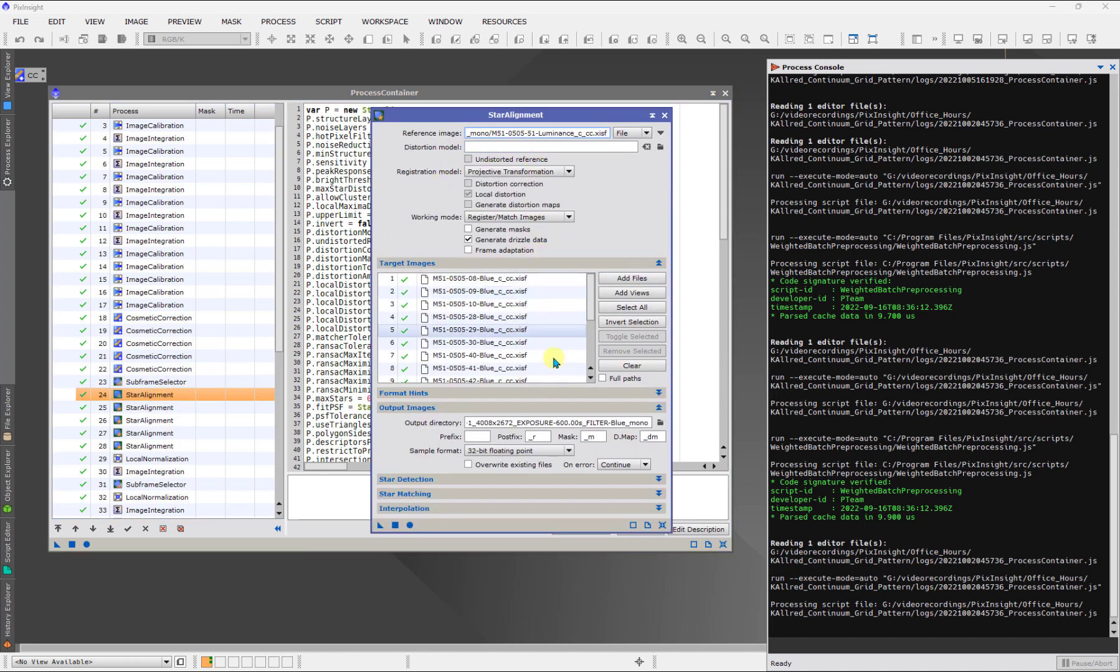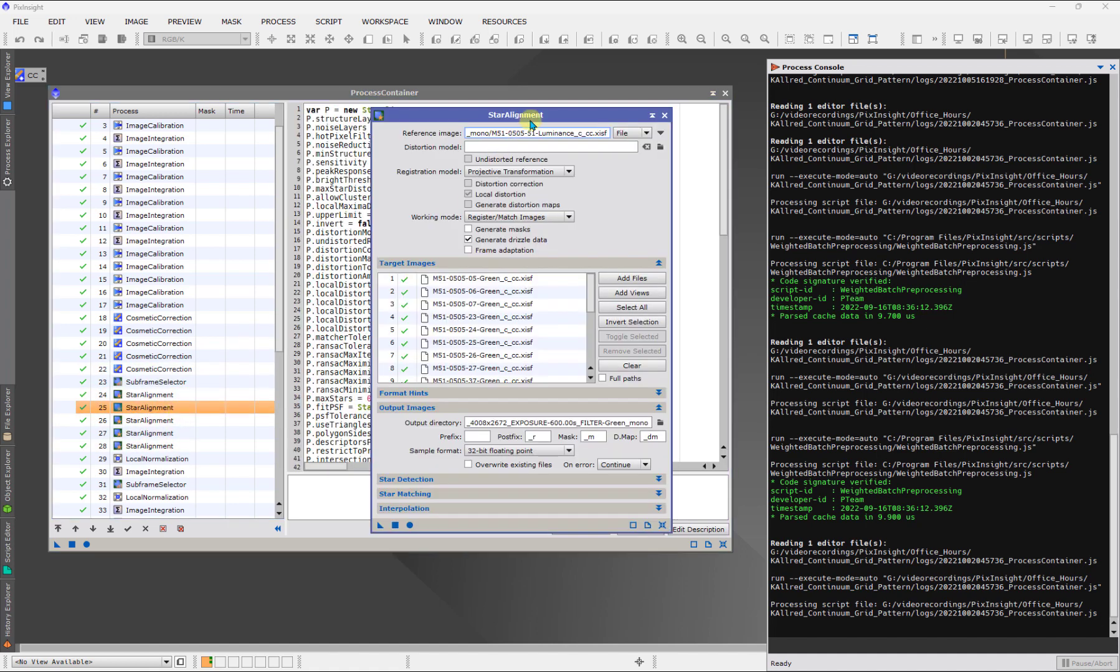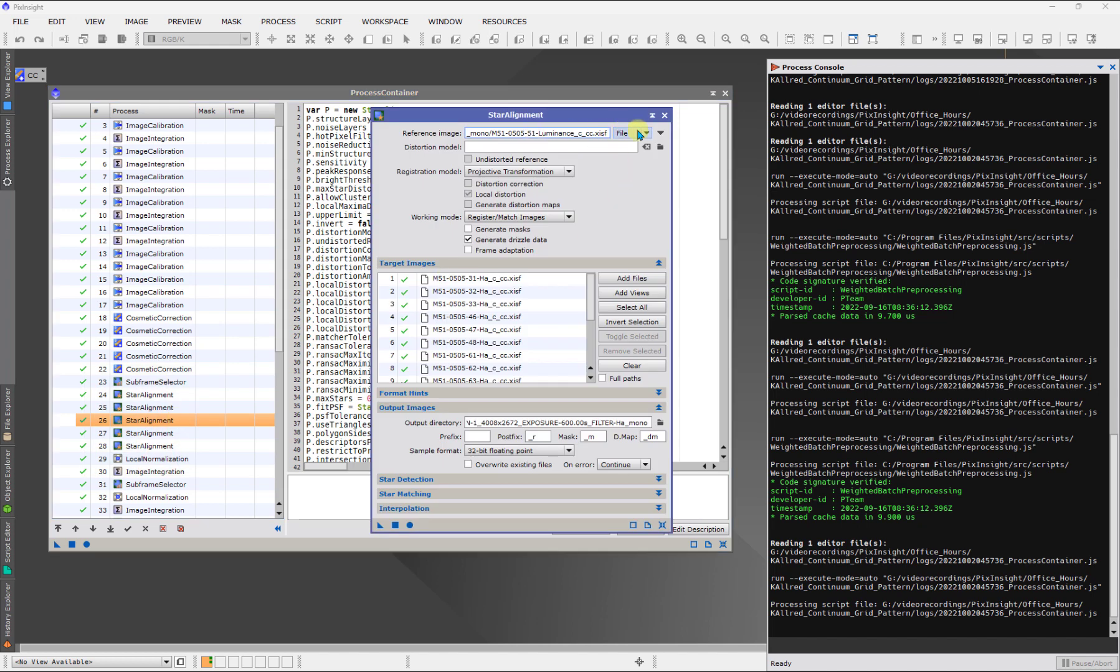So here are the blue frames and they're being aligned to this image here, which is a luminance image that must have been the one. One, that is the reference frame. And then if I load any of these others, we're going to see, you know, here's the green, but it's the same reference frame, the same reference frame. So in one second, I instantly found out what my reference frame was. And I thought that was cool.